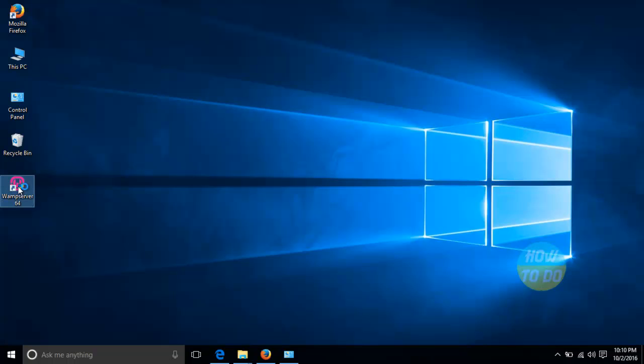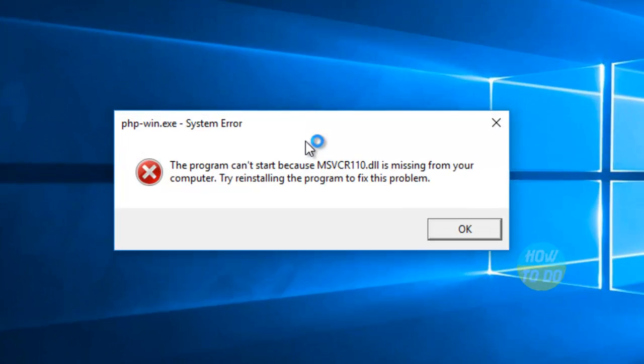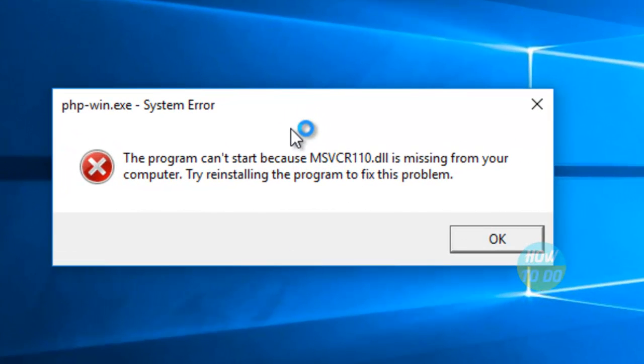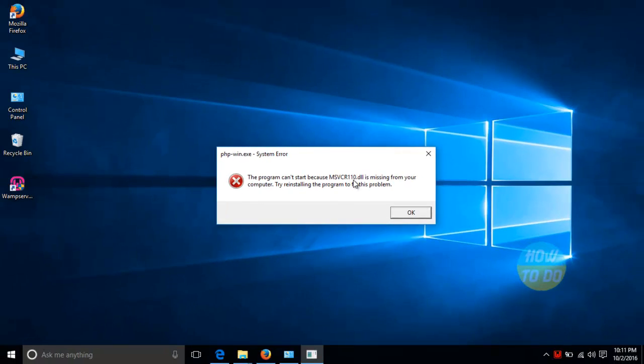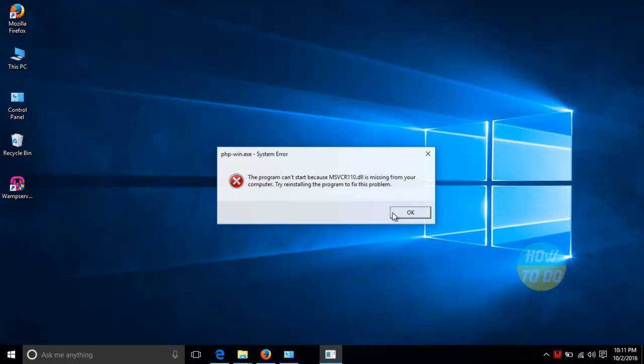I'm trying to install this particular application and I'm saying yes. After saying yes, I'm getting this particular error. The program states that the program can't start because MSVCR110.dll is missing from your computer. Try reinstalling the program to fix this particular problem.